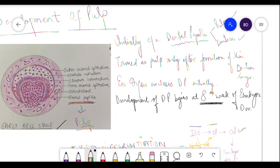In primary teeth, the pulp chamber and pulp canal are broader and larger compared to permanent teeth. As we grow and primary teeth are replaced by permanent teeth, successive deposition of secondary dentin occurs continuously, which reduces the pulp chamber in size. In primary teeth, the pulp chamber is big, more vascularized, and more innervated, and cell proliferation takes place in the dental papilla.